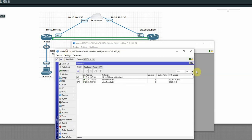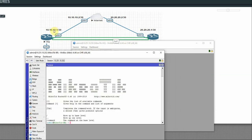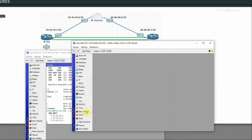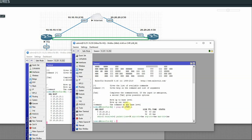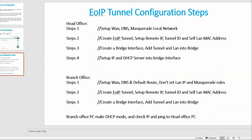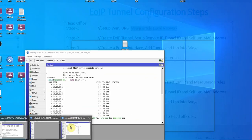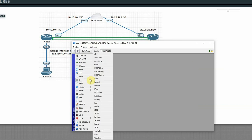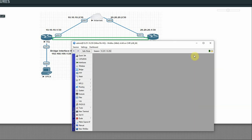Now with routing in place, SQ router can ping branch router 20.20.20.1. Back on the SQ router, this is the head office. We have the SQ router name. Now complete Step 1 by creating a masquerade rule: go to Firewall, click plus, create masquerade, apply OK. Step 1 is done.